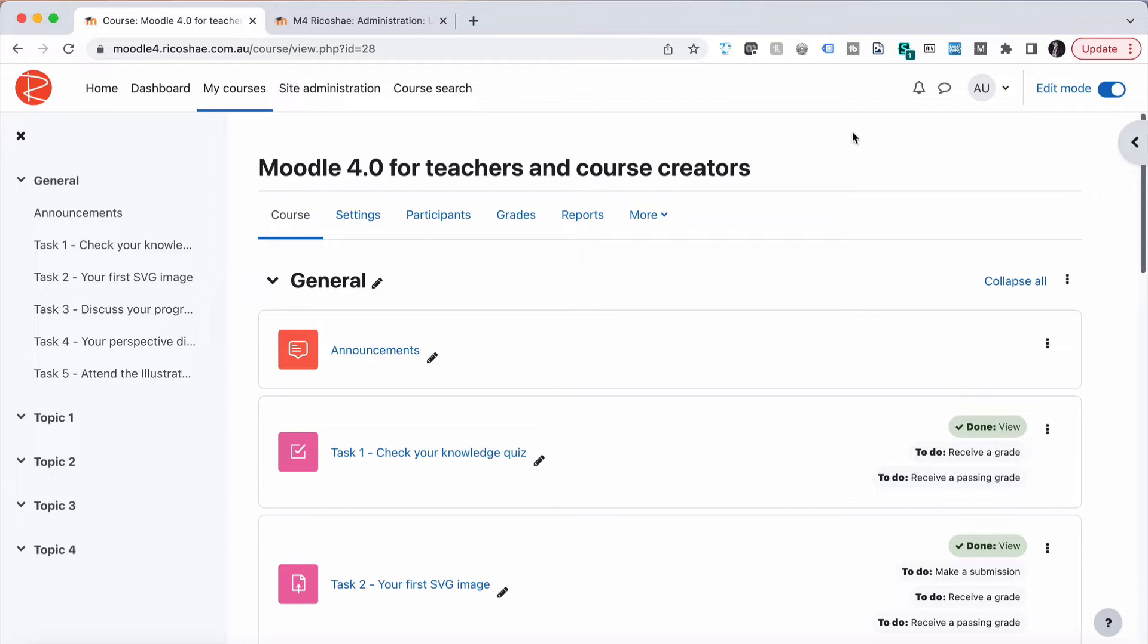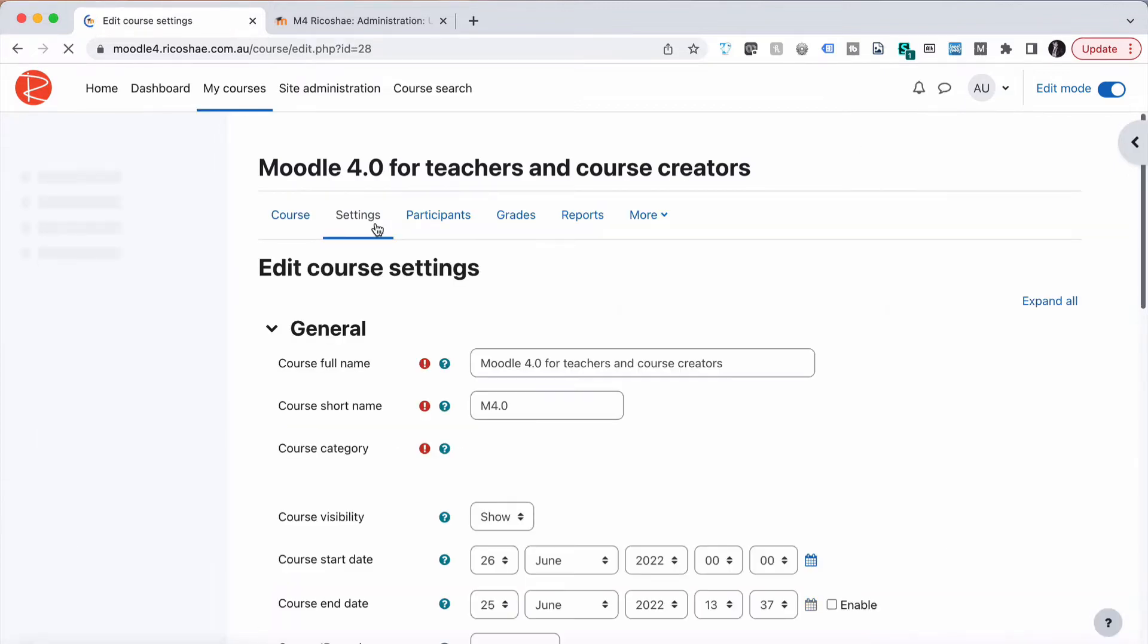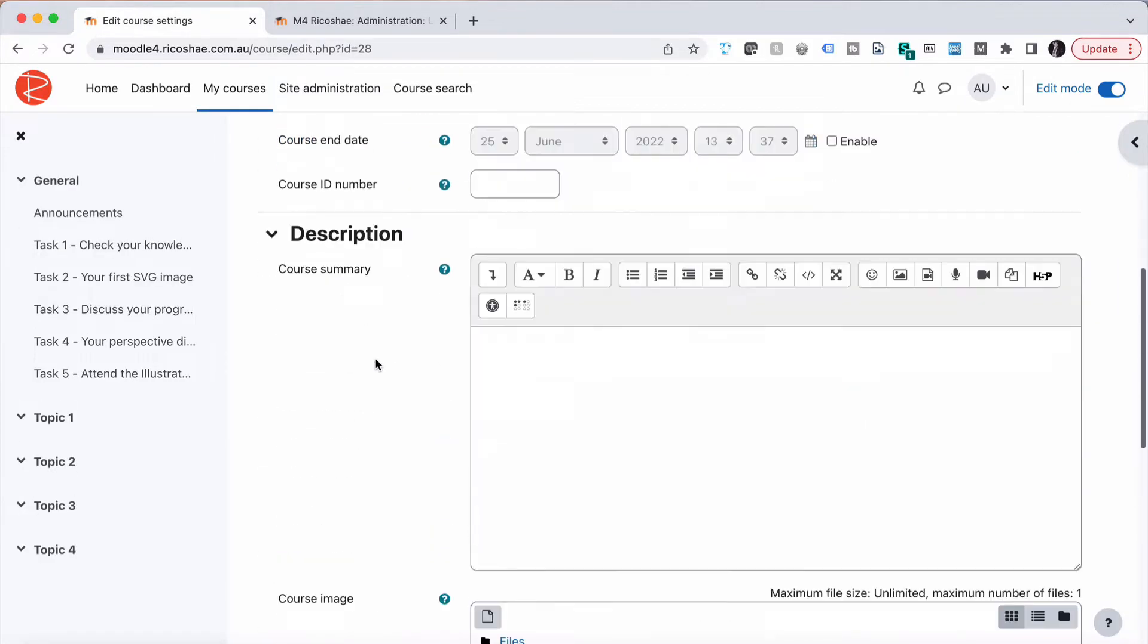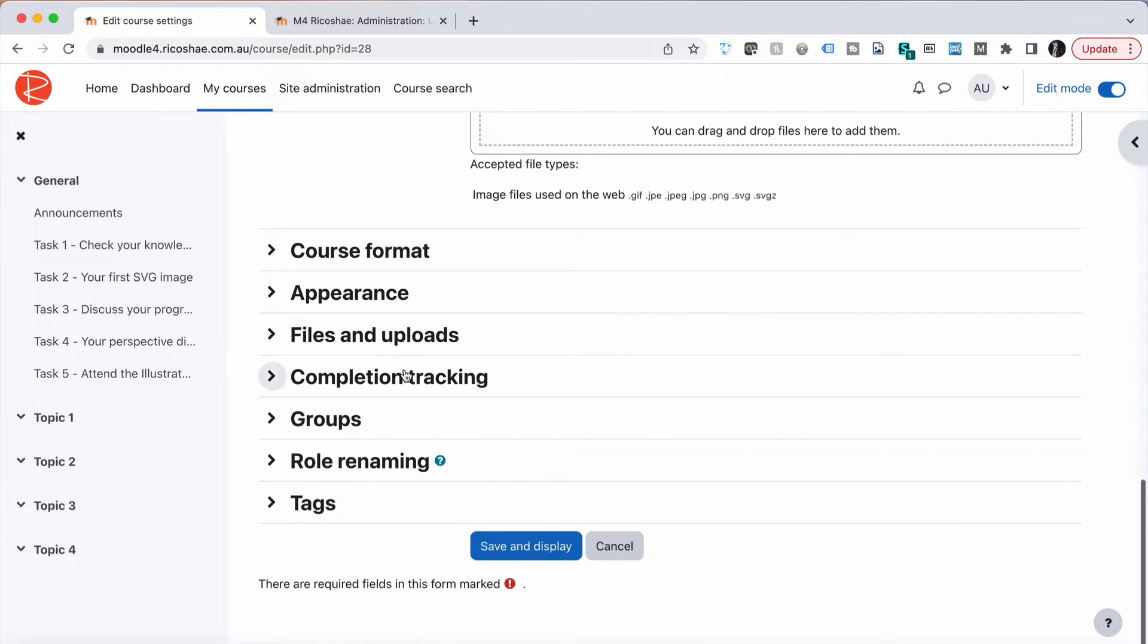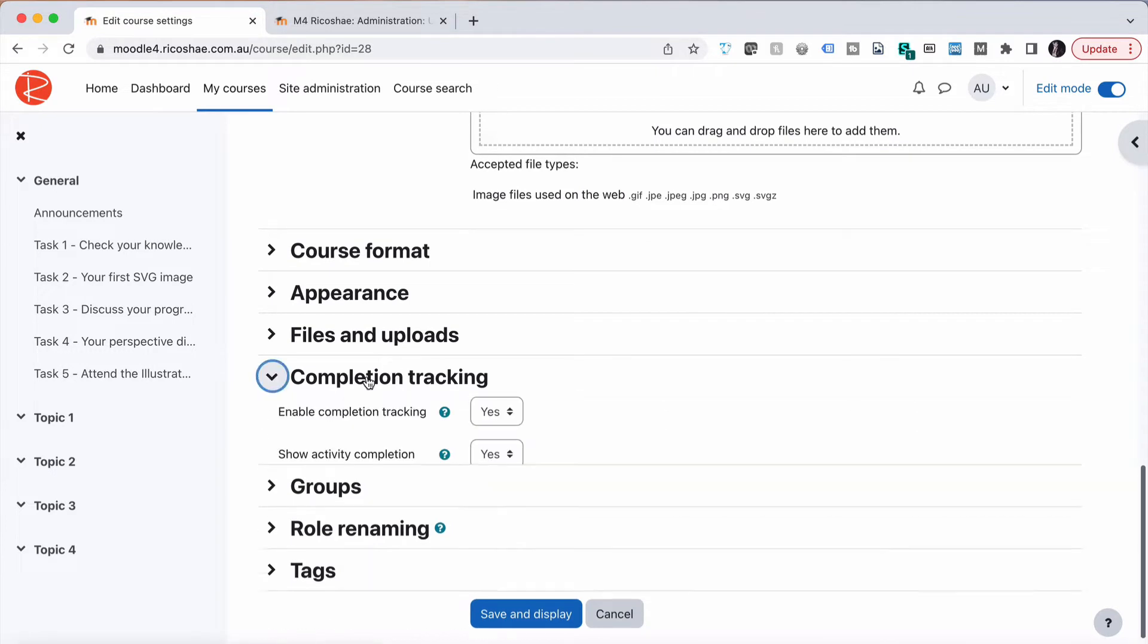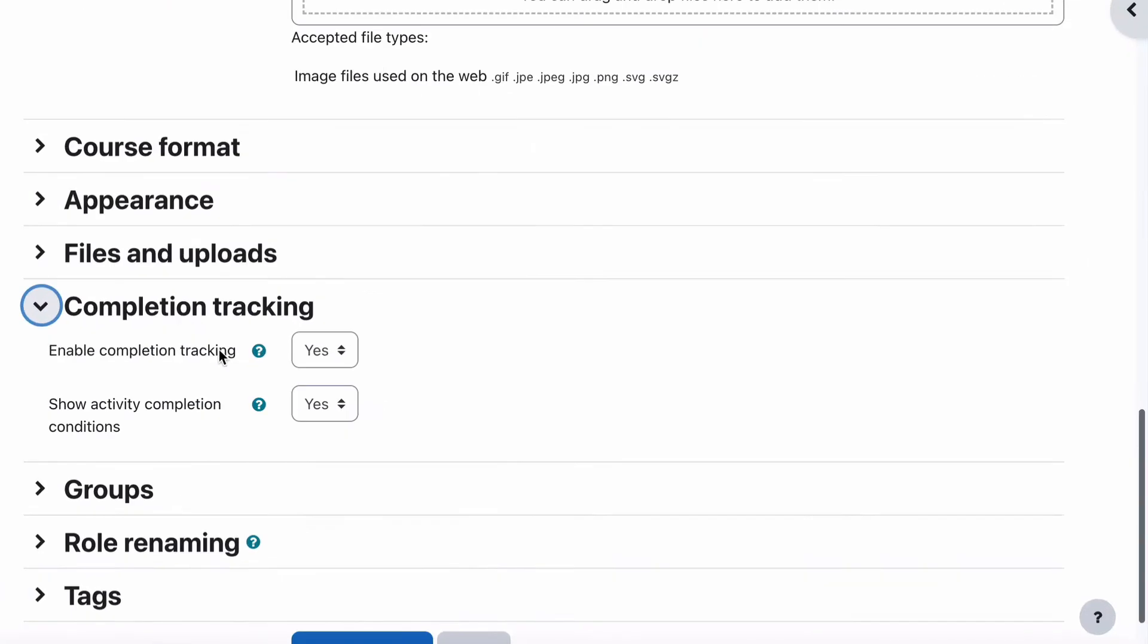To do that, we need to turn course completion on to start with if it isn't already on. So let's go to settings for the course.